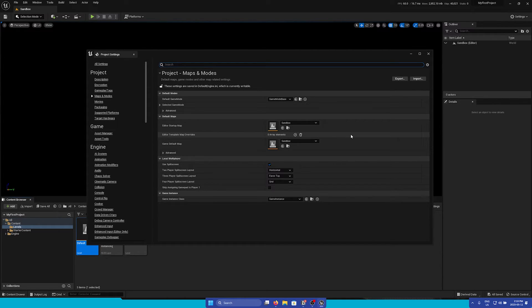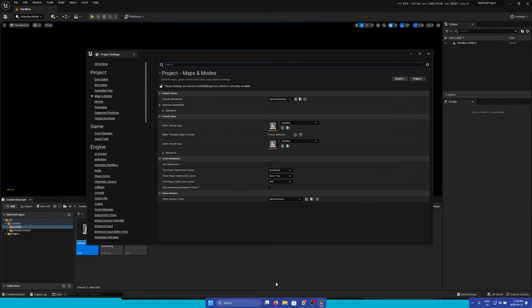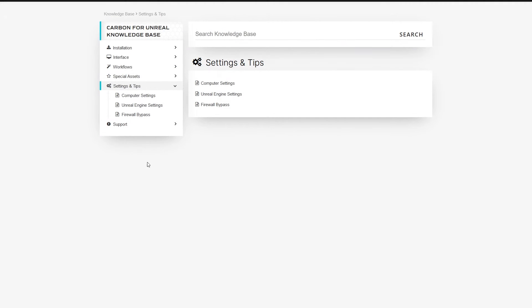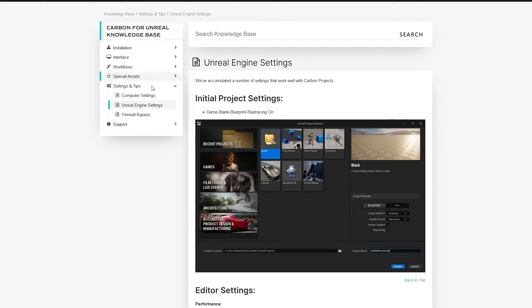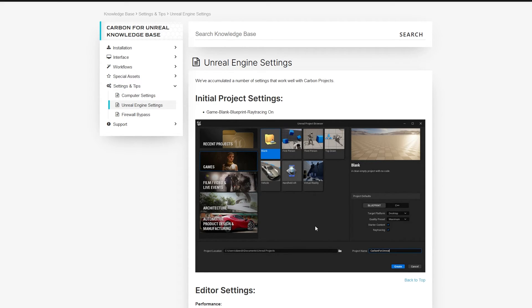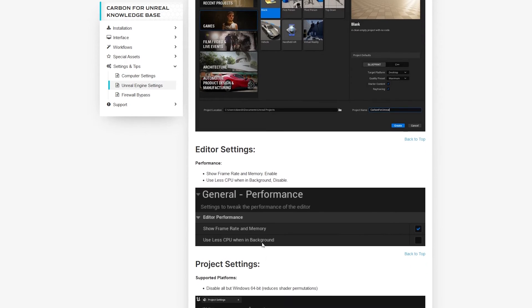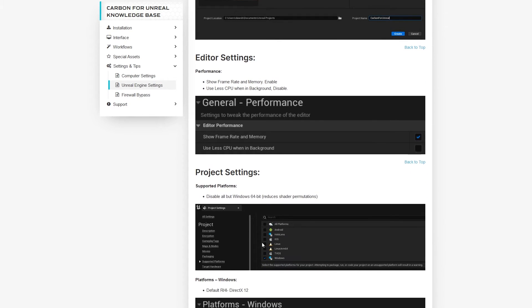You can find a complete list of our recommended settings for working with Carbon in the description. On our Knowledge Base in the Settings and Tips section, if we go to the Unreal Engine Settings page, we have compiled a list of our recommended settings that work best with Carbon. So we recommend taking a moment to review all of these settings and changing the ones that you think will be best for your specific hardware and the project that you are making.